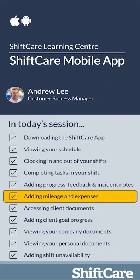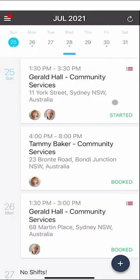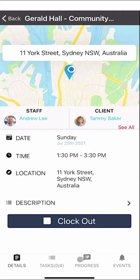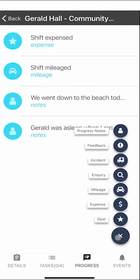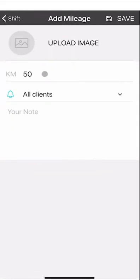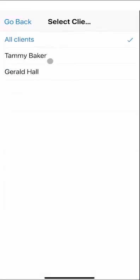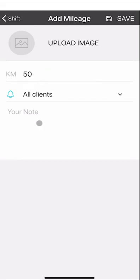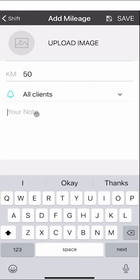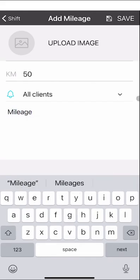Let's take a look at adding mileage and expenses. To add mileage, select the shift, click the progress button, click the plus button, and select the mileage icon. Enter the kilometres you want to claim and the clients to claim for — for example, if doing drop-offs and pickups you might claim different kilometres against each client. You can add a note and, if required by your manager, upload before and after odometer photos and save those alongside your kilometre claim within ShiftCare.